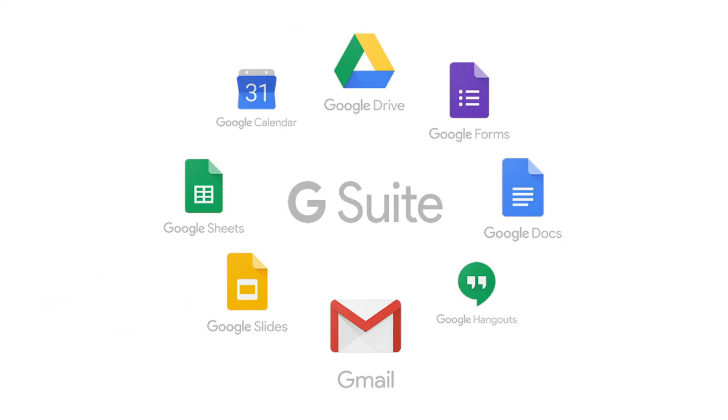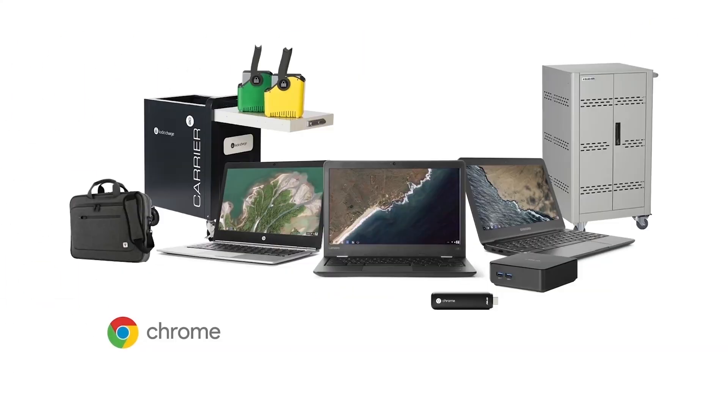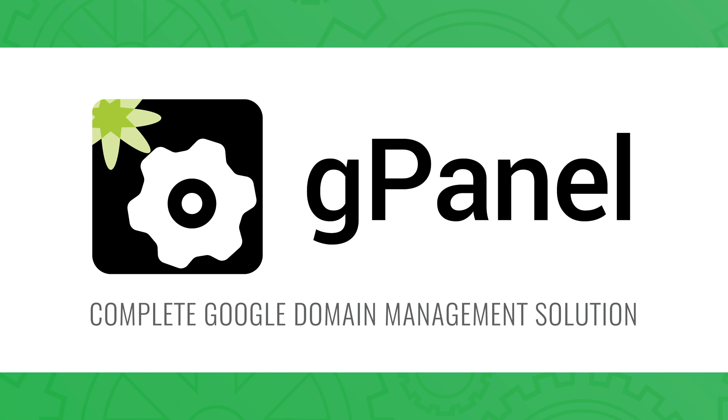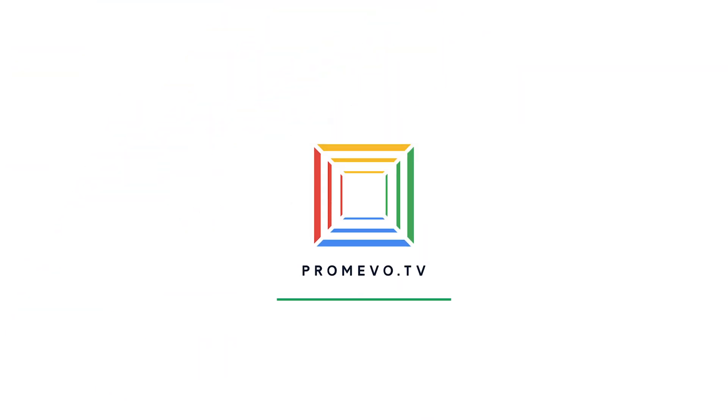Remember, ProMevo is a Google Premiere partner and your holistic solution provider for all things Google. From G Suite to video conferencing to Chrome devices and of course G Panel. To learn more visit ProMevo.com to the link I provided below. And thanks so much for watching!